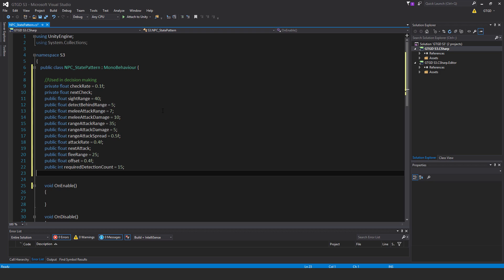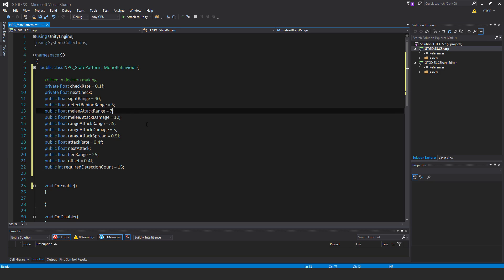Sight range is how far the NPC can see to detect other characters. Detect behind range is if the player gets that close behind the enemy, they may detect them. Melee attack range is how far away it can attack from—I think that sounds too much, I'm just going to put that down to 4. The damage is self-explanatory. Range attack range is when the NPC should stop walking towards the target and start opening fire.